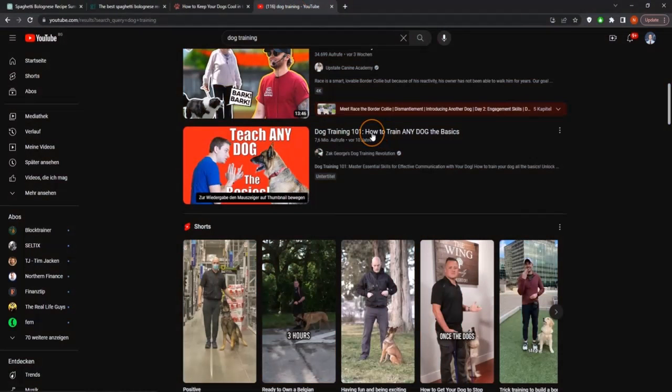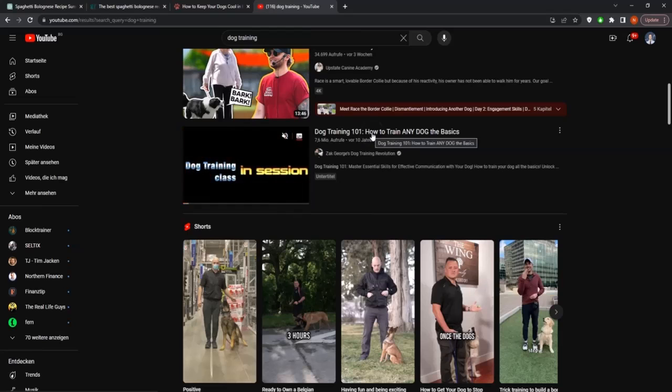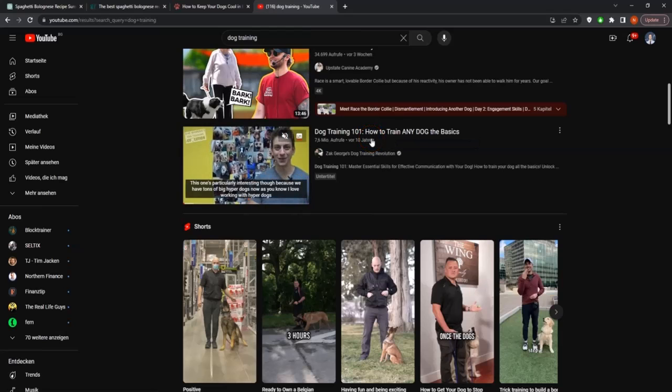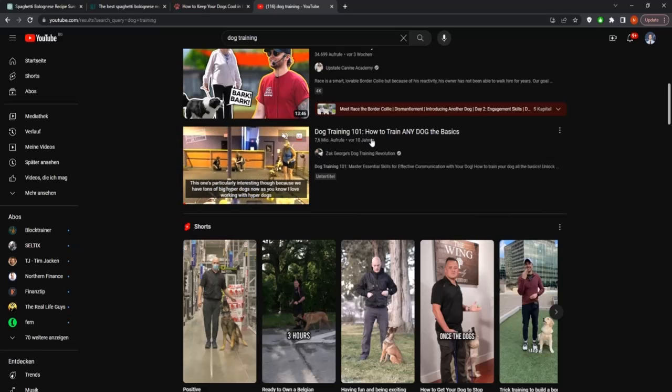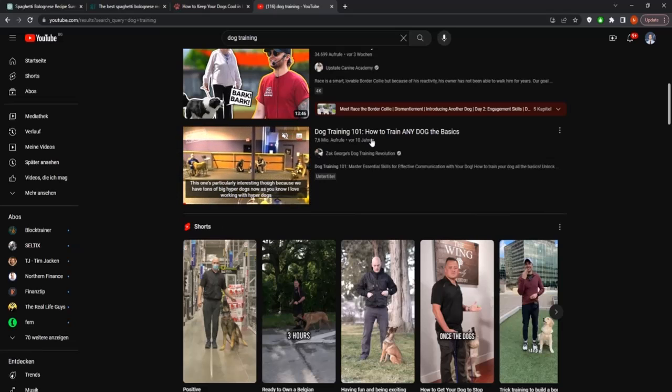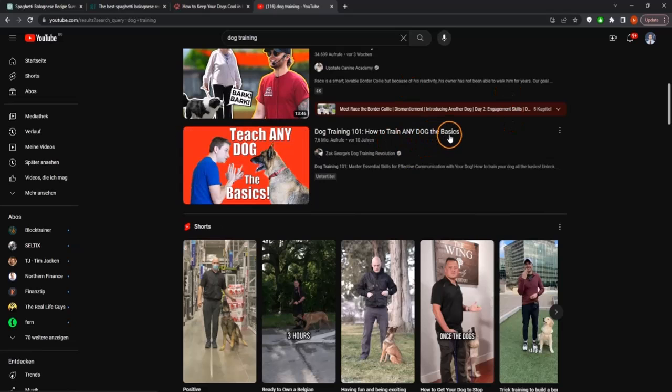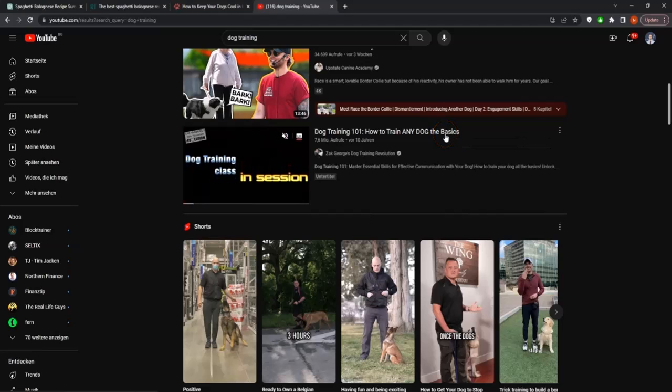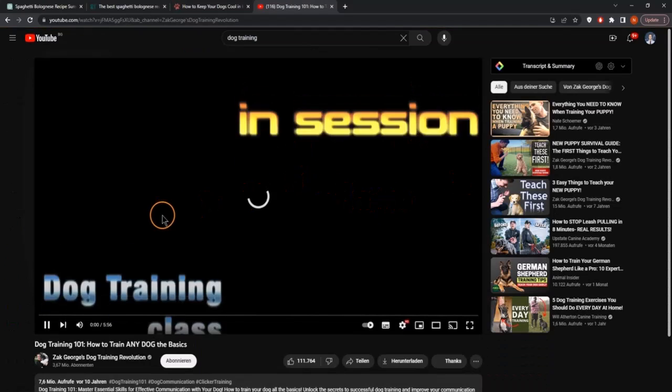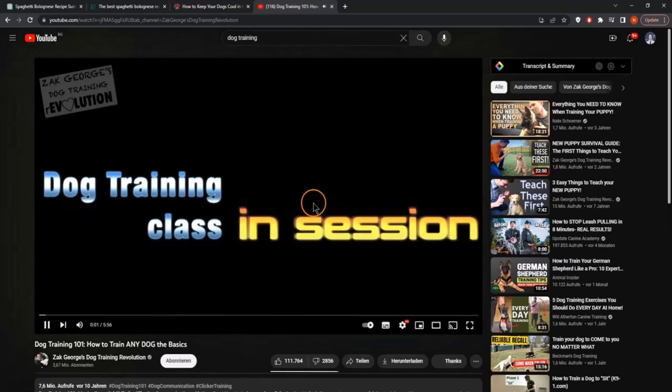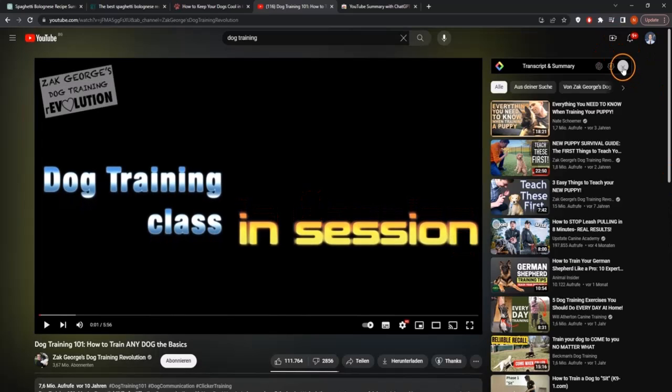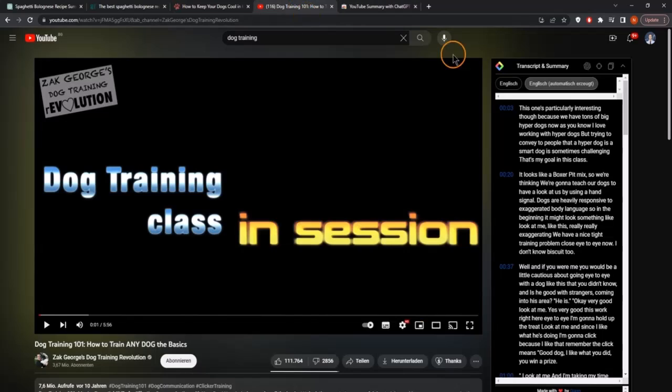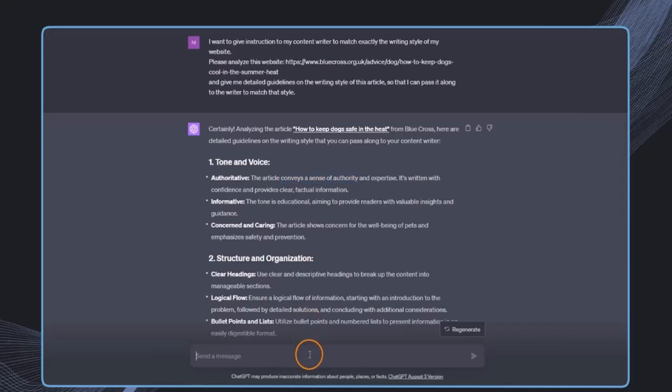We can also do this if we have a YouTube channel where we have videos and want to write a script in the exact same style we usually use. In this case, let's assume we want to look at some of our videos. Let's use a random video. We can use this plugin, which is the YouTube summary with ChatGPT and Claude. We can just install it. I've already done this. Then we can copy this script and do the same thing. Please analyze the style of this video.